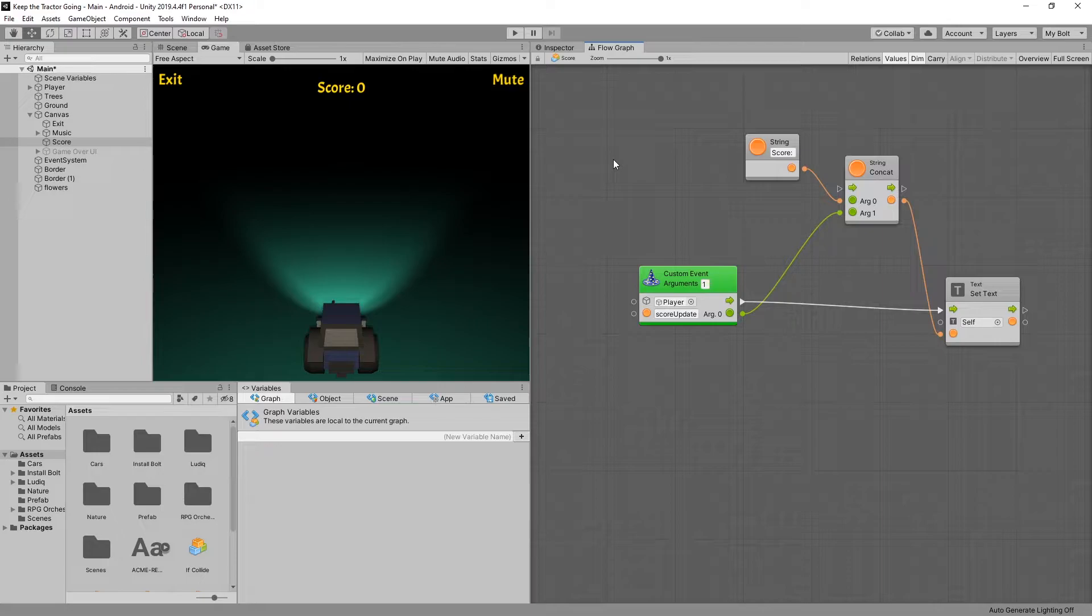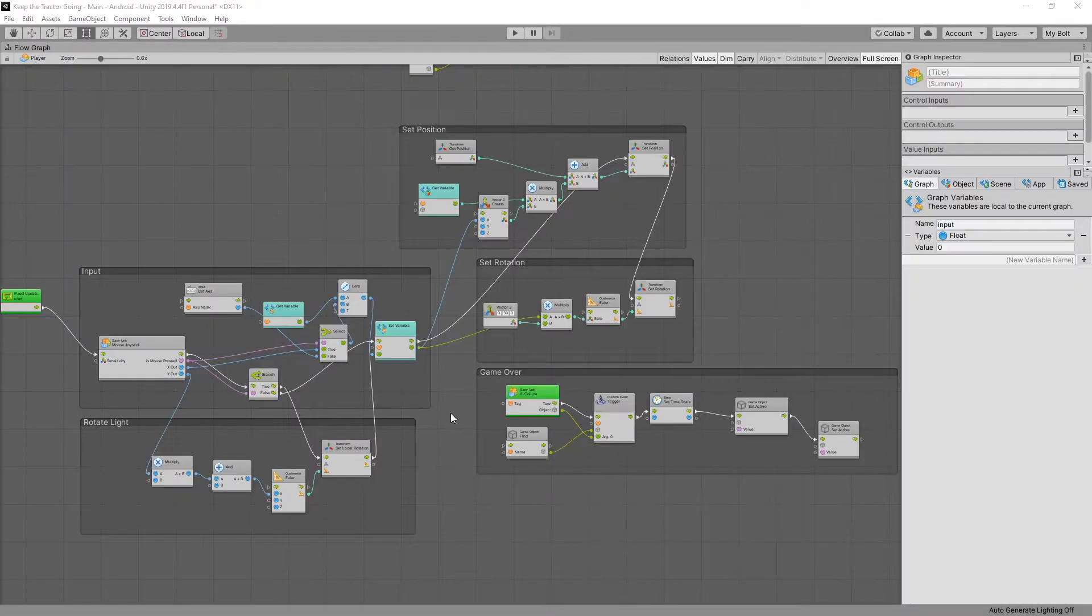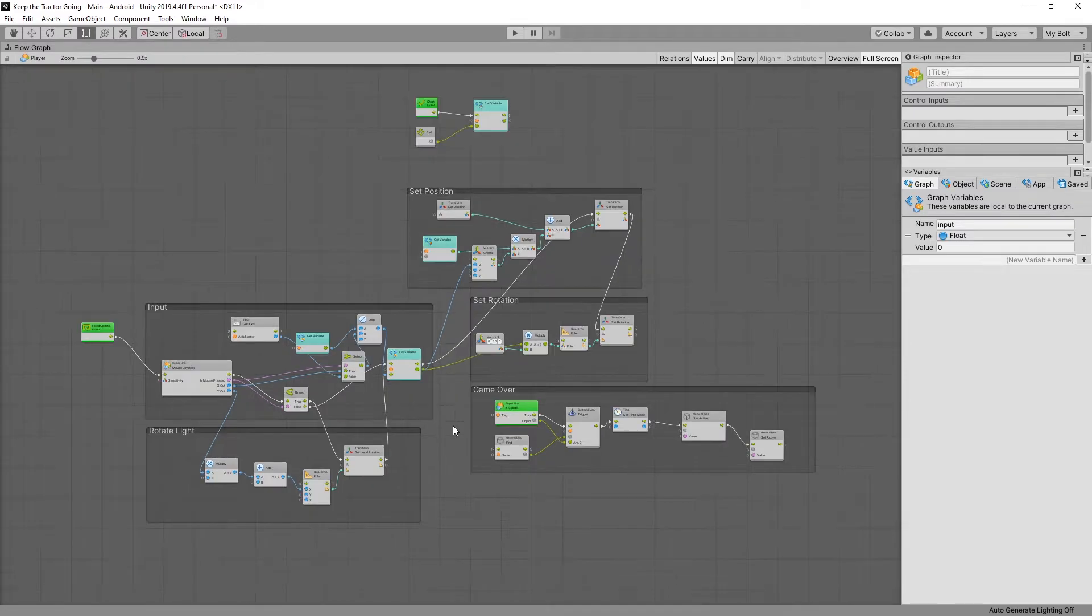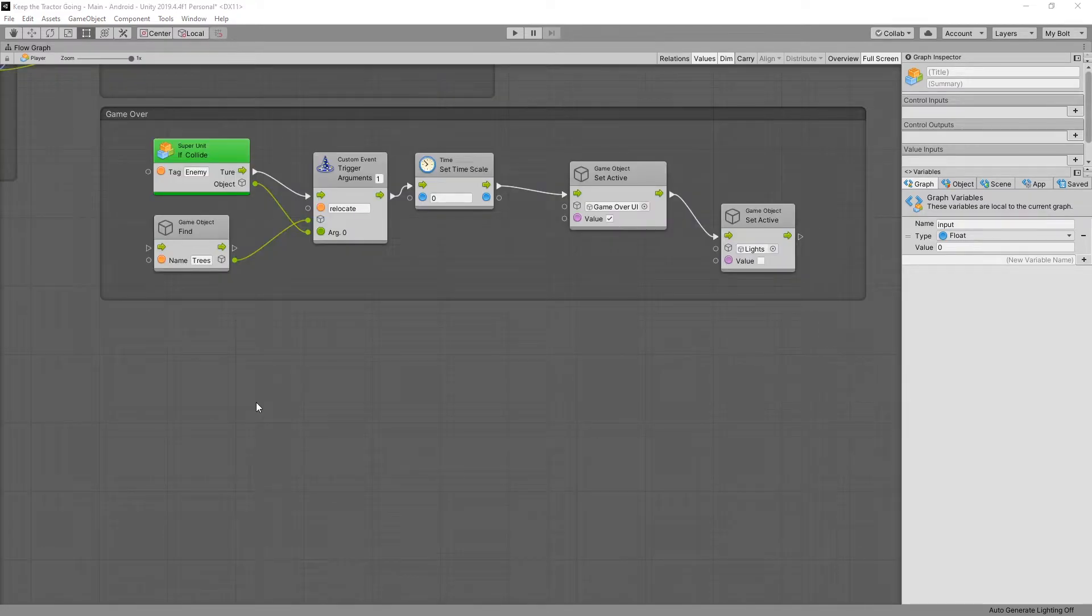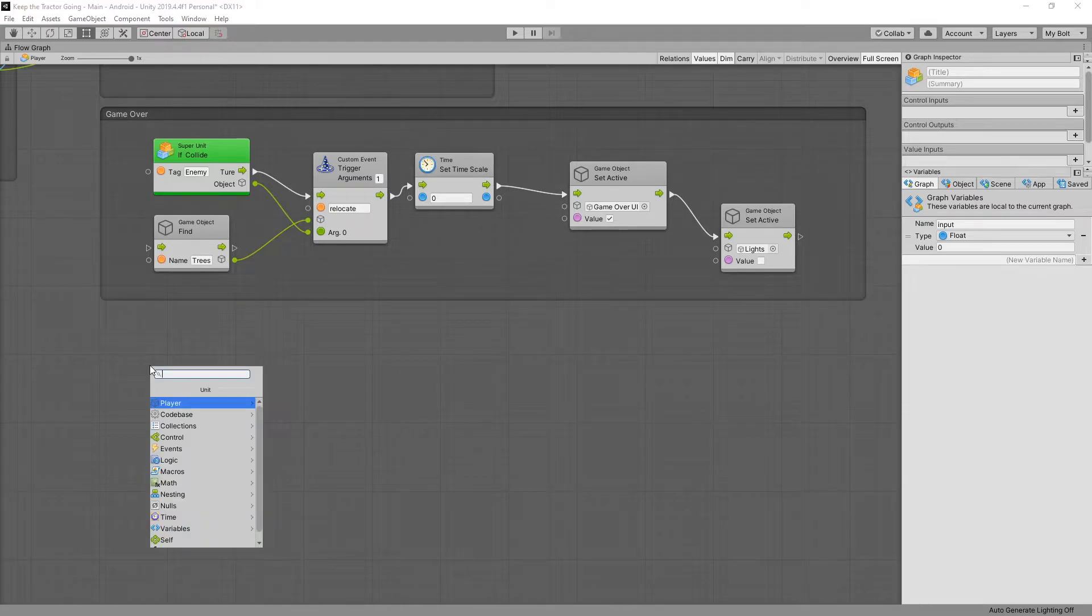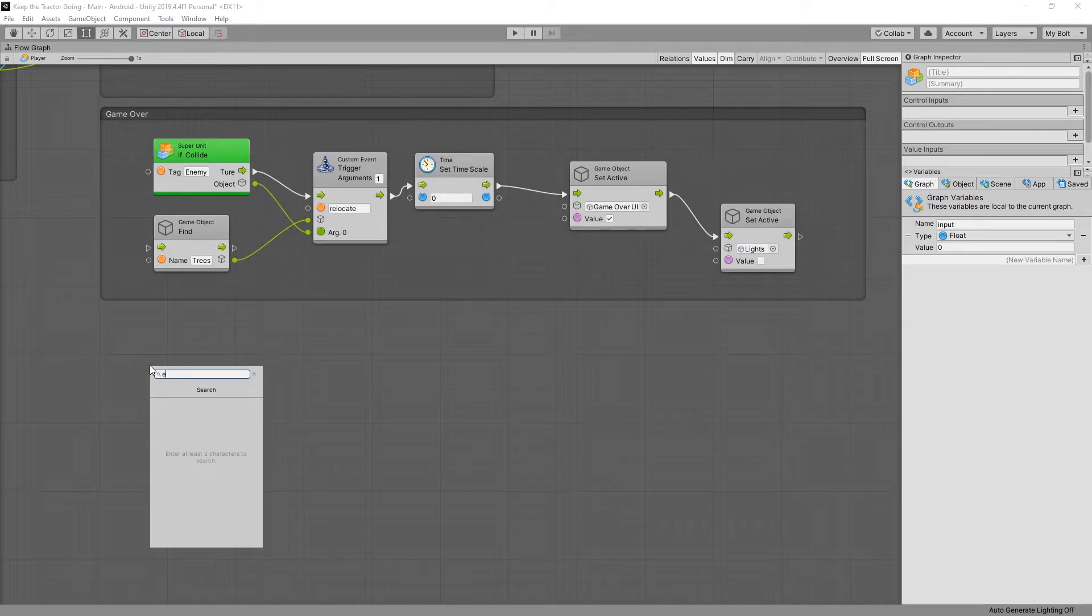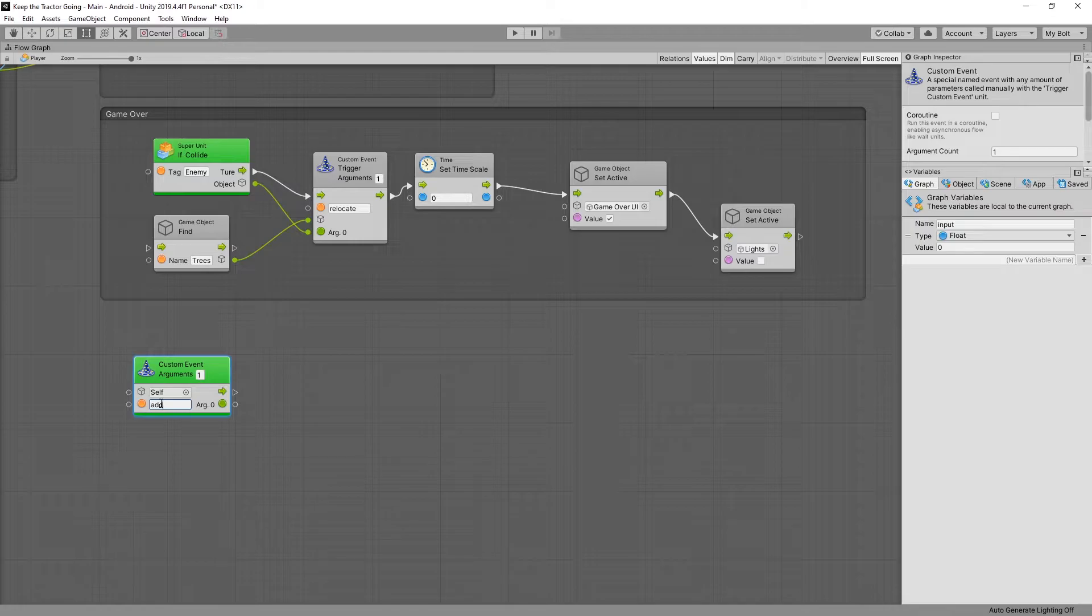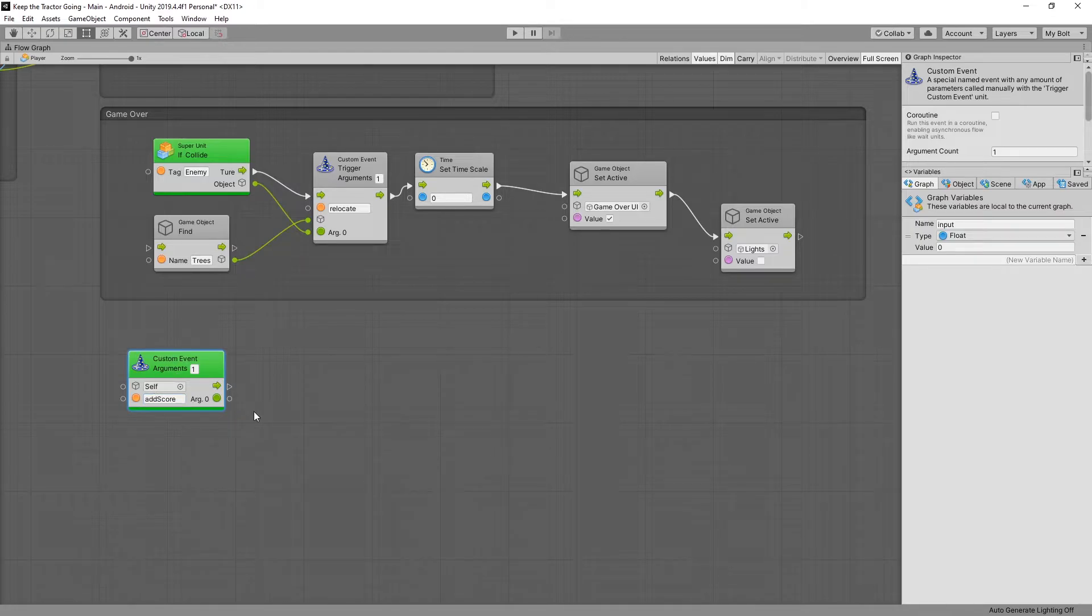Now we need to go to our player and set up how we want the score to be counted. This is how our player graph looks right now and in here let's add the logic for score. There's lots of different ways that you can set up the logic for score but the way I'll show it in here is by using events. So let's add another custom event. We'll have one argument and we'll name our event add score. This way we can call the add score event that is attached to our player from any object that we want.